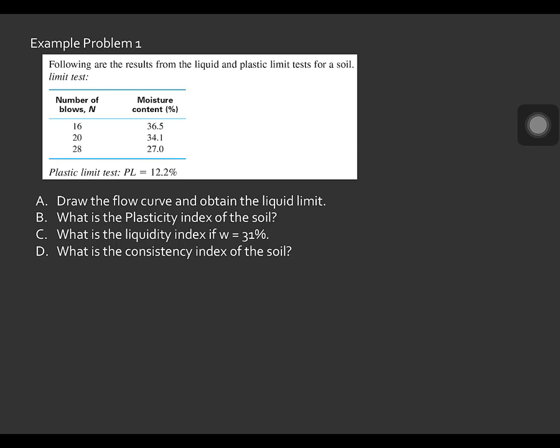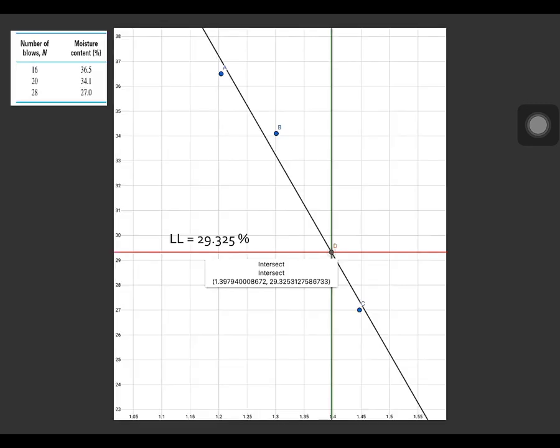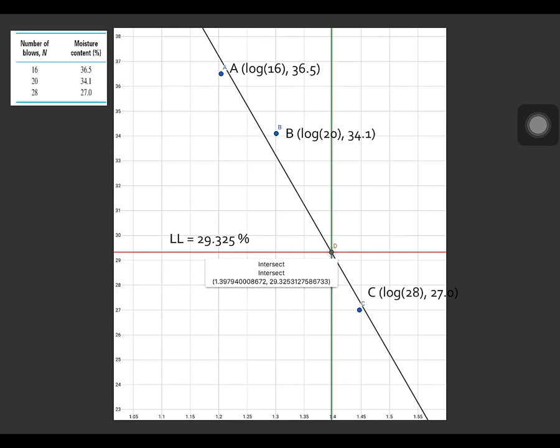First, let us plot the flow curve. Here is the flow curve from the liquid limit test conducted. Point A is plotted with the coordinates of log 16 and 36.5. Point B has coordinates of log 20 and 34.1. Point C has coordinates of log 28 and 27. Notice that the vertical axis is in arithmetic scale and the horizontal axis is in logarithmic scale, so this is a semi-logarithmic graph of the flow curve.